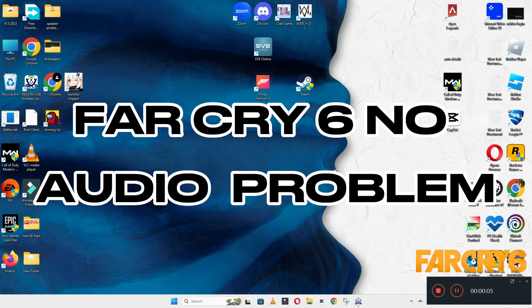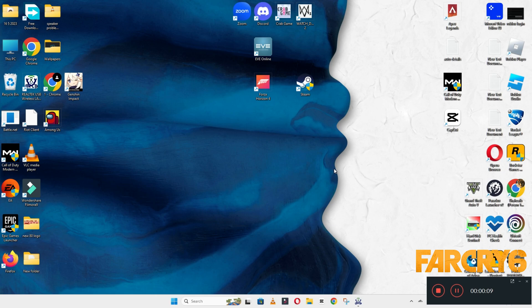Hello guys, welcome back to the channel. In this video, I will show you how to fix Far Cry 6 no audio or sound problem on your Windows PC or laptop.